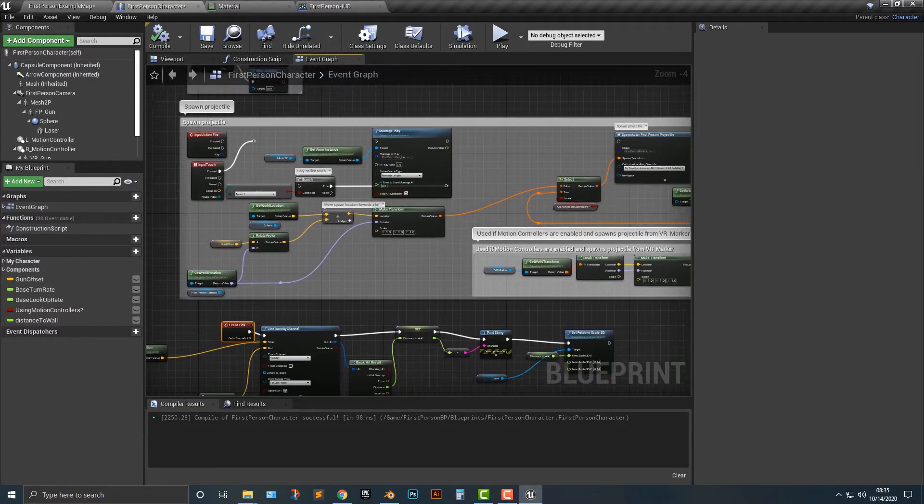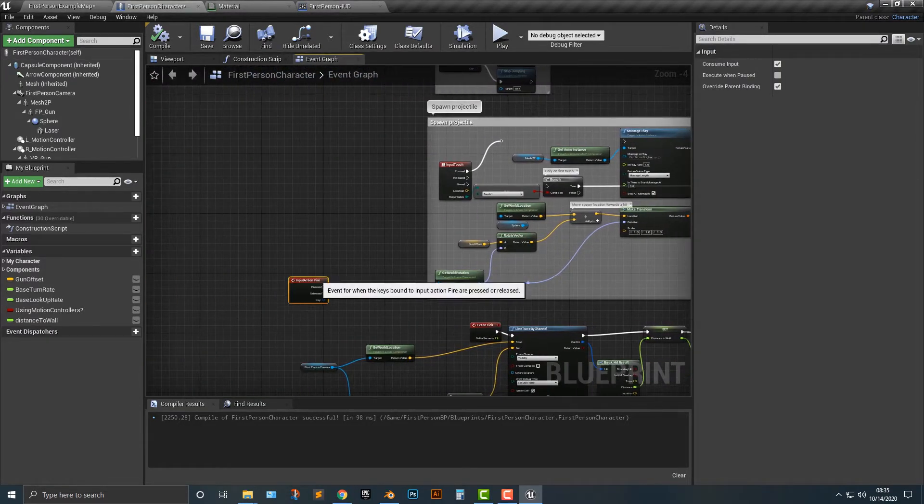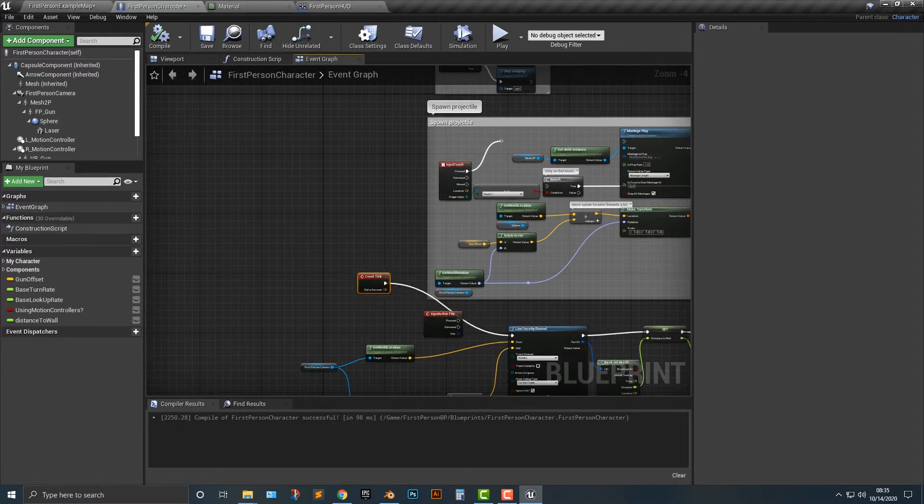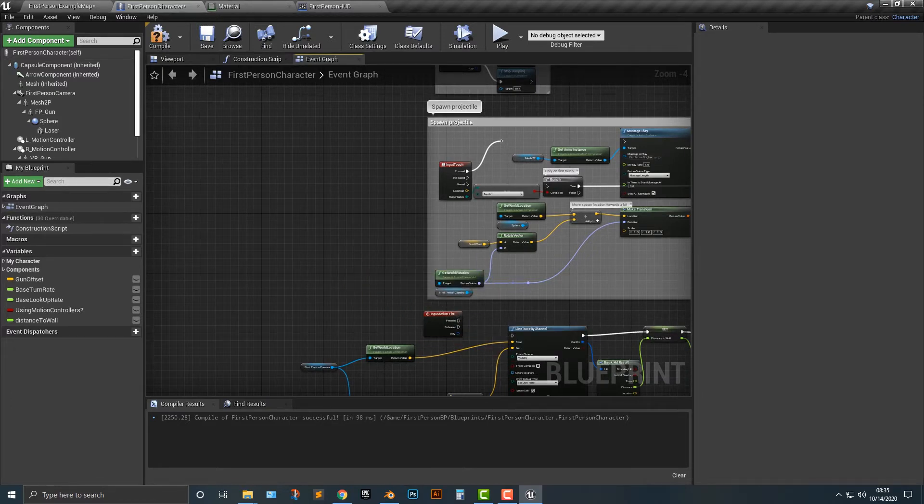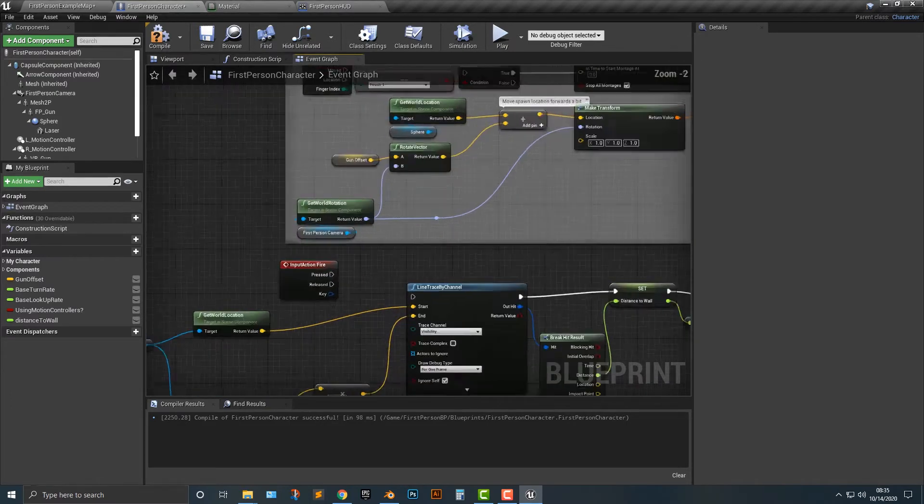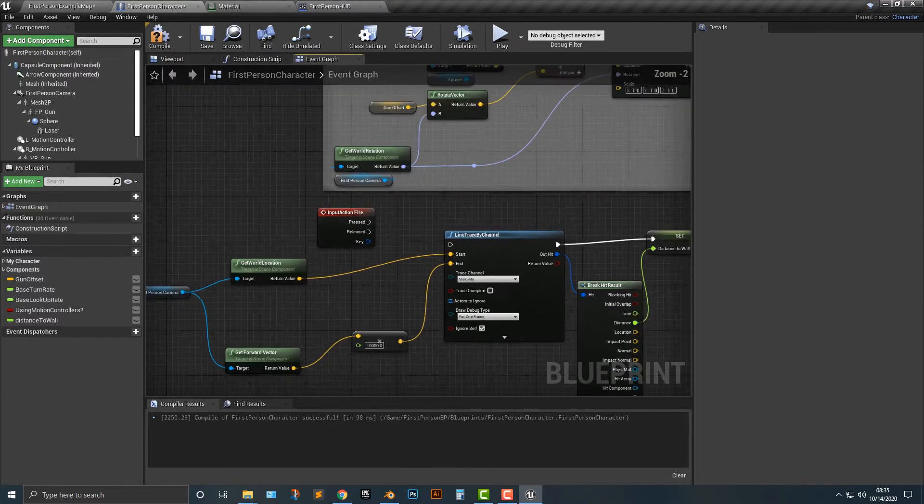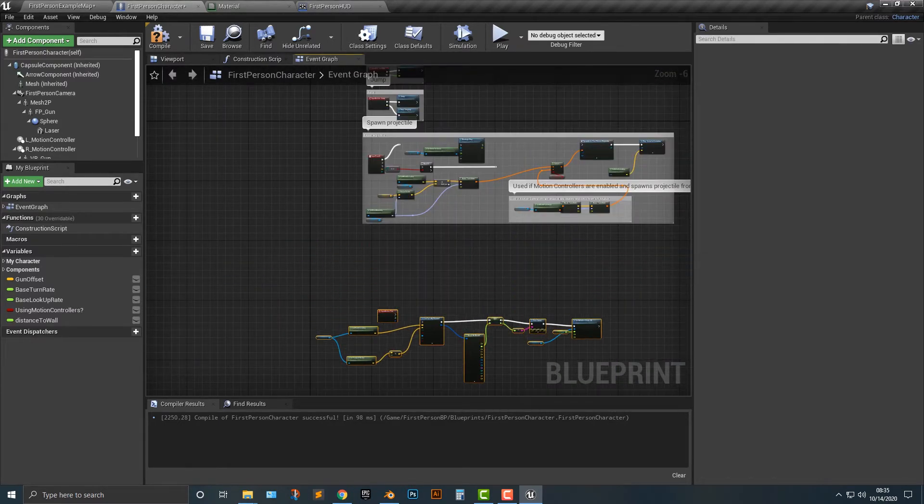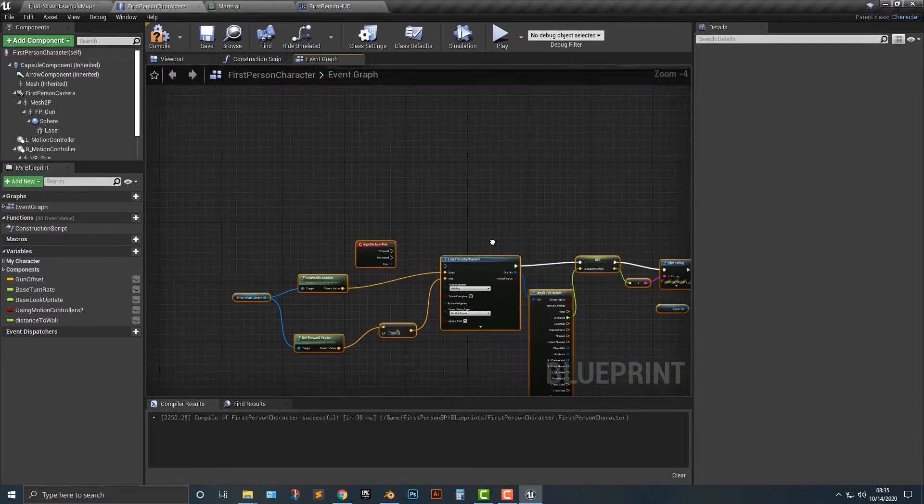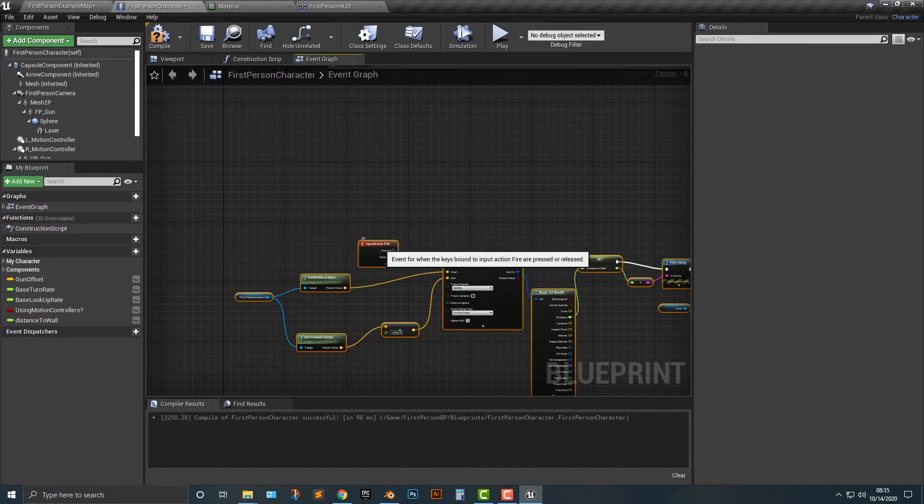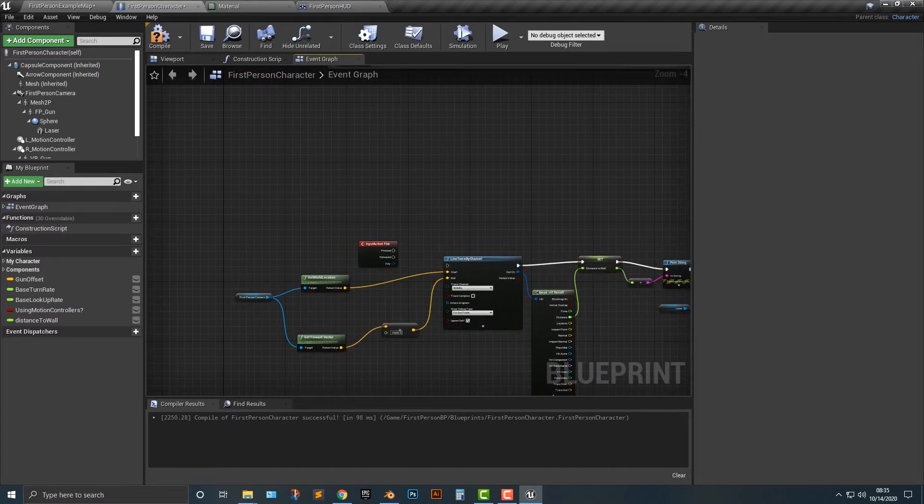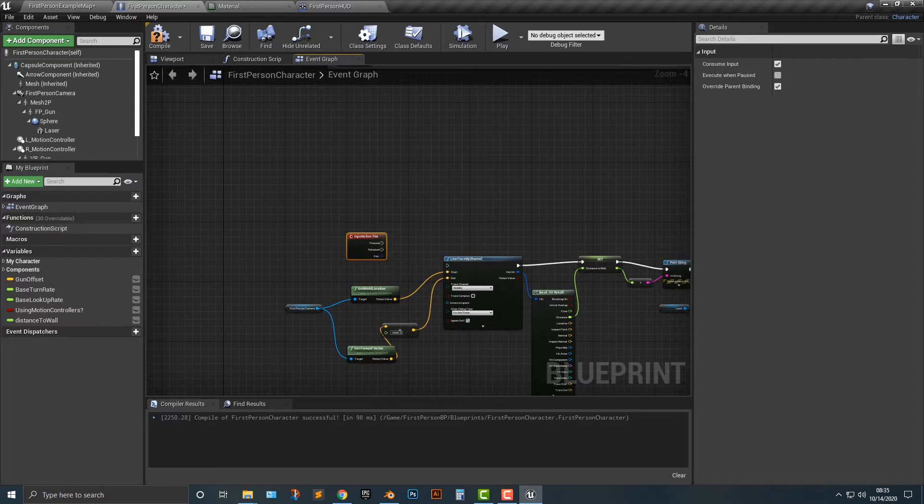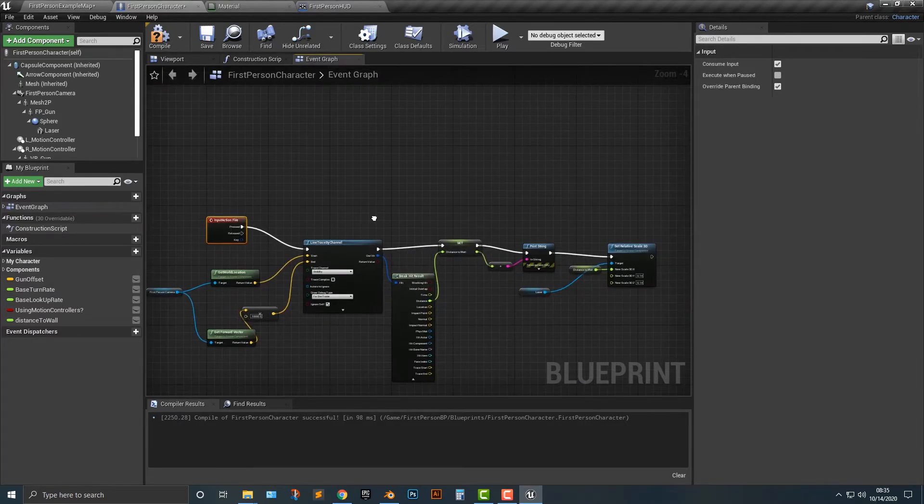So believe it or not we actually don't even need this anymore and what I'm gonna do is just simply drag that out here and I'm gonna delete the event tick. Okay so all we're gonna do and I'm actually gonna even move this down even further here just because organization is always important so I'm just gonna move this over here.